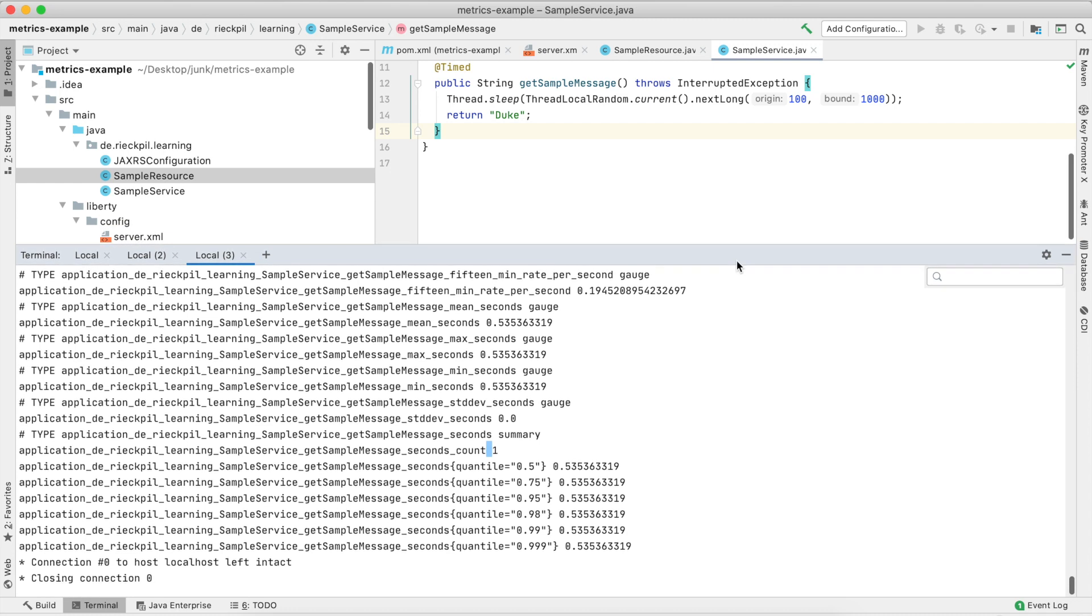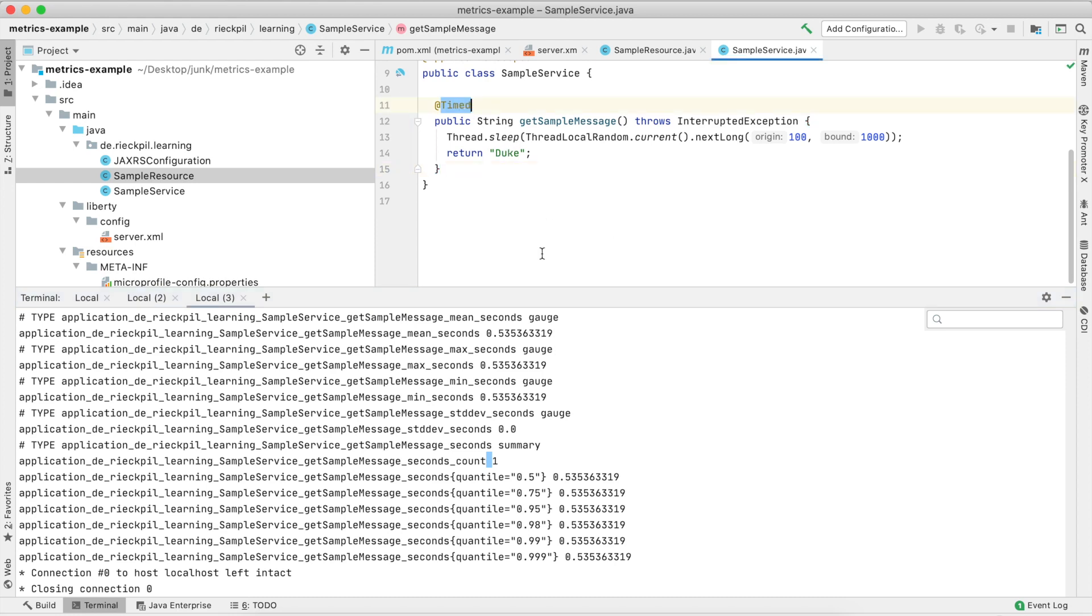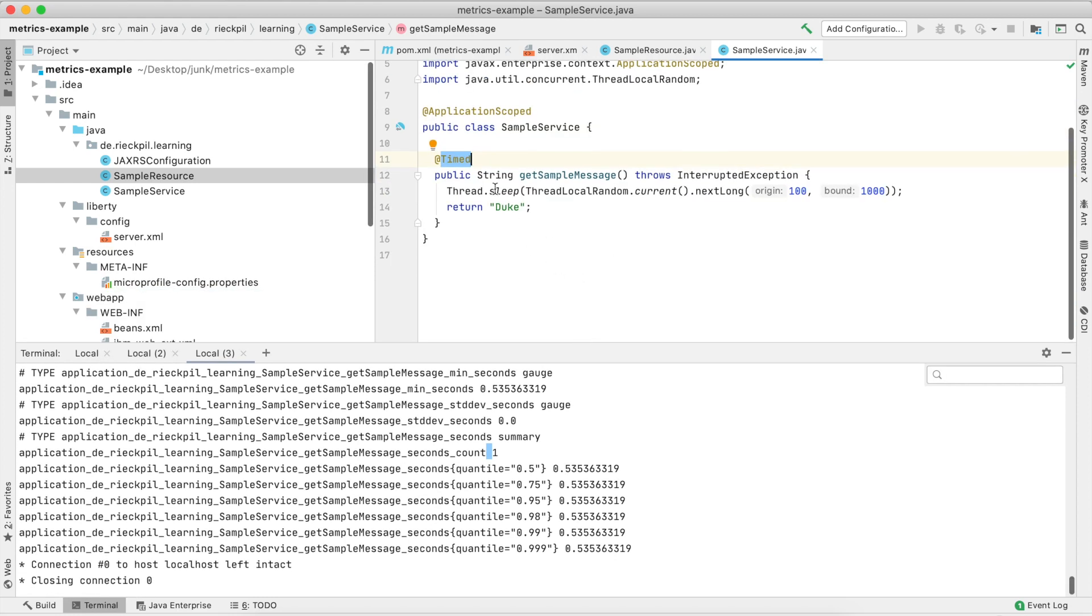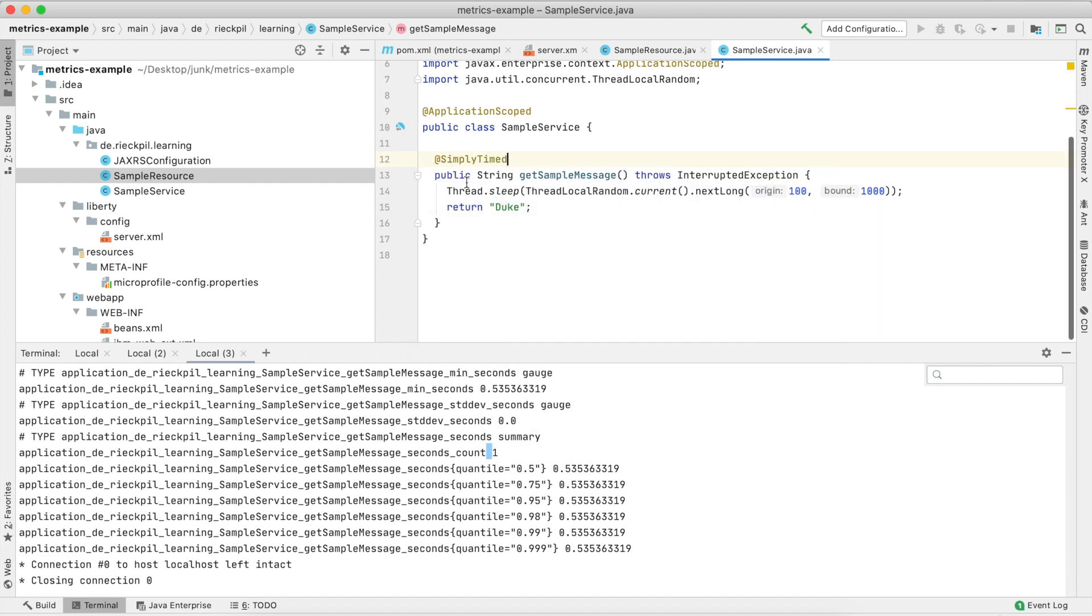If you don't need that much information about your timer, or you say you can calculate this within your monitoring system and want to reduce the payload of this metrics endpoint which is created by Prometheus, you can now with MicroProfile Metrics 2.3 use a new annotation called @SimplyTimed.